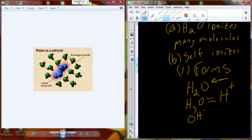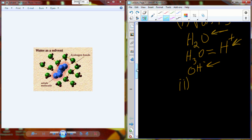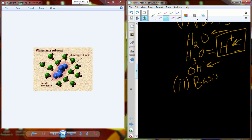This idea that water self-ionizes is the basis for pH. So this characteristic of water self-ionizing itself is really the basis for pH. If you haven't run into pH yet, this is something you should already have some concept of. If you don't, you need to review it, and we'll deal more with pH and give you some problems to work through.